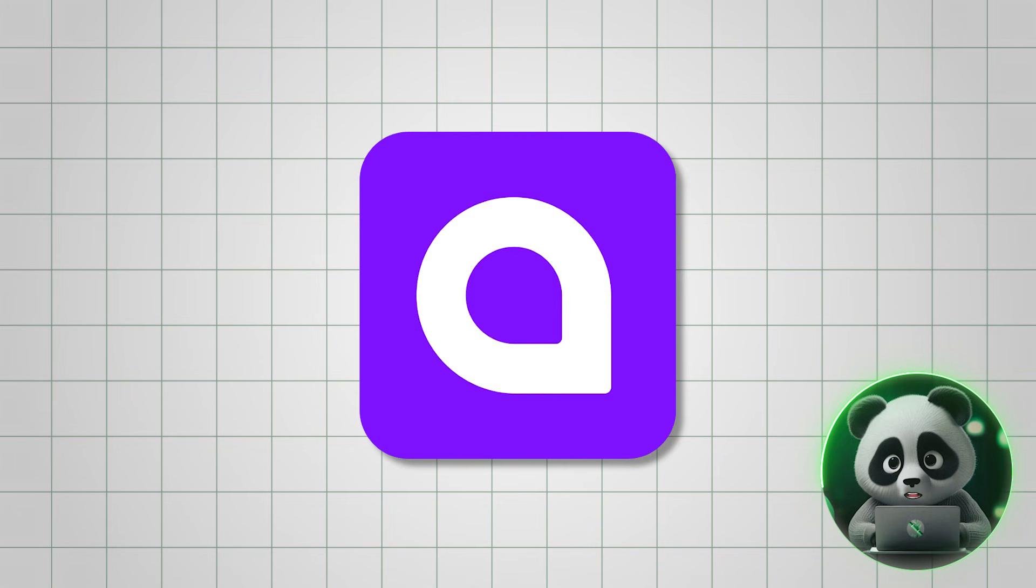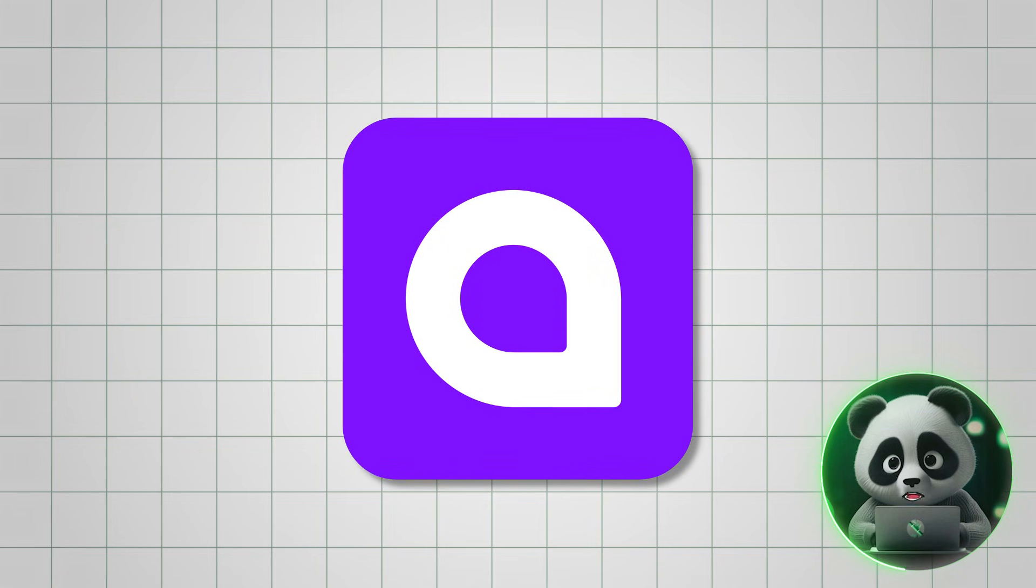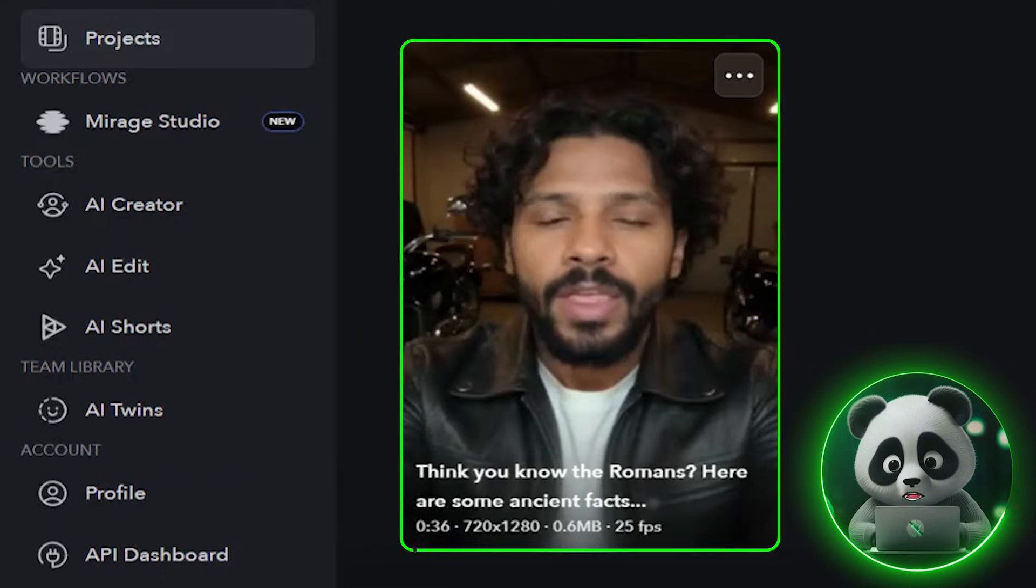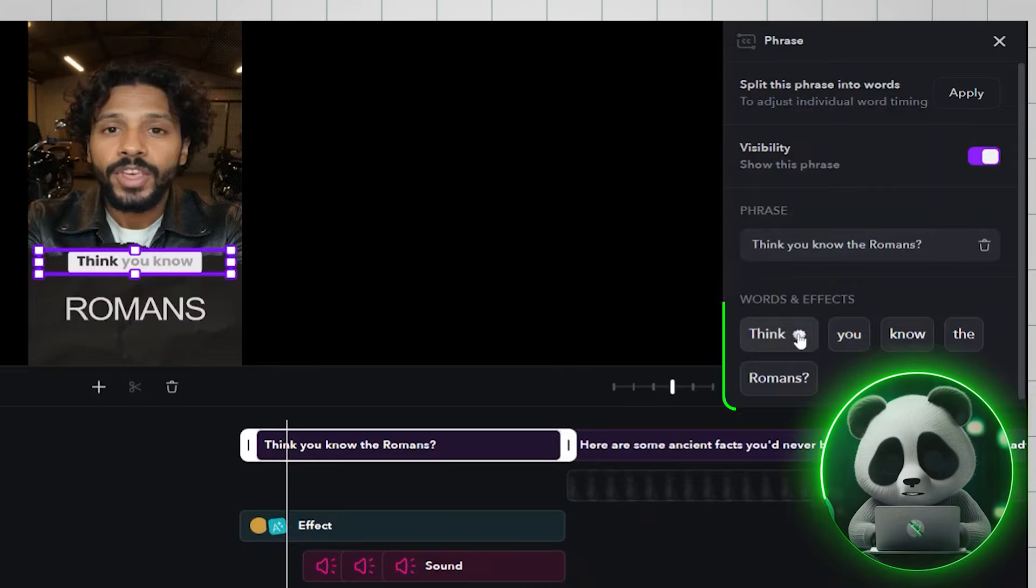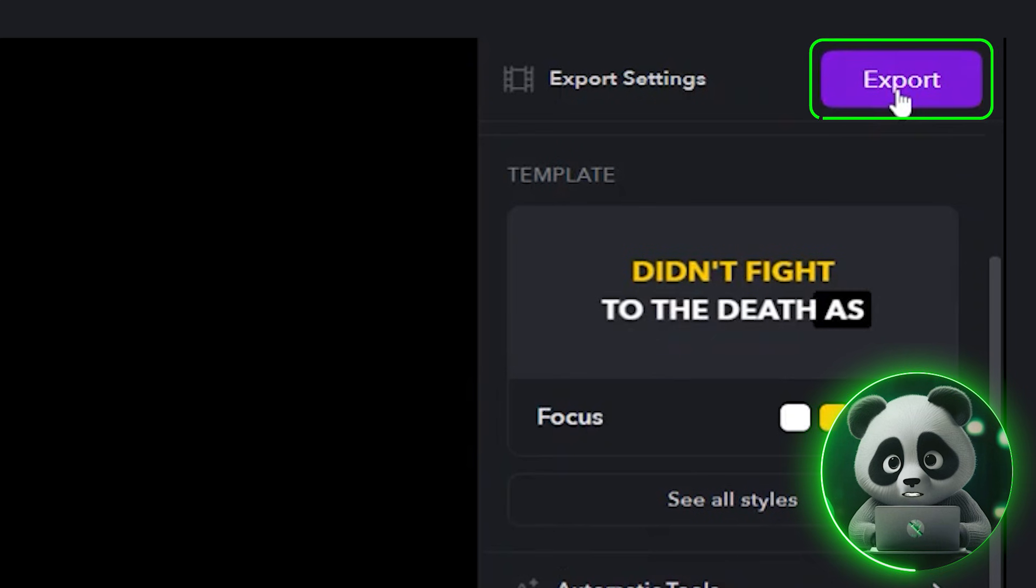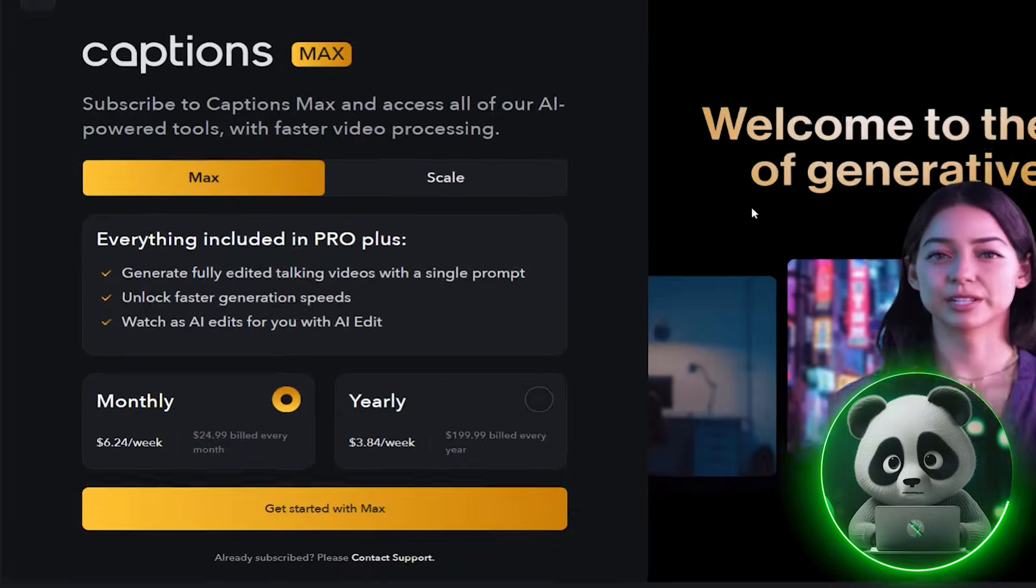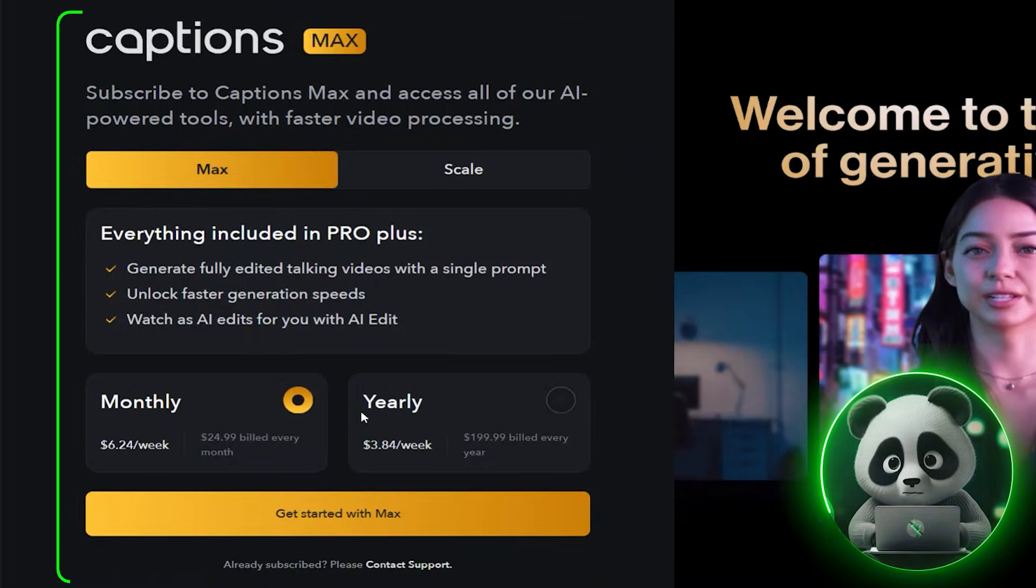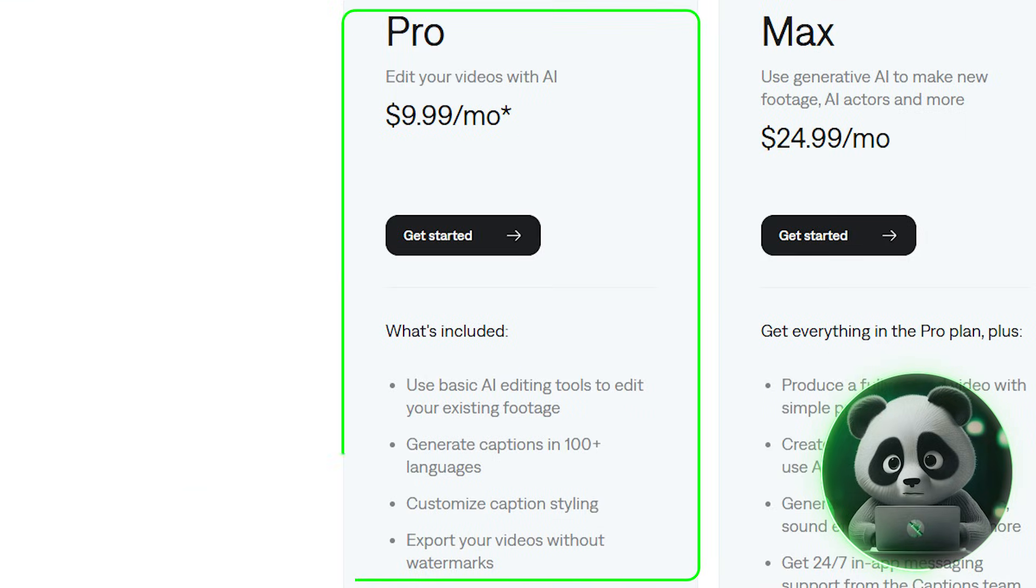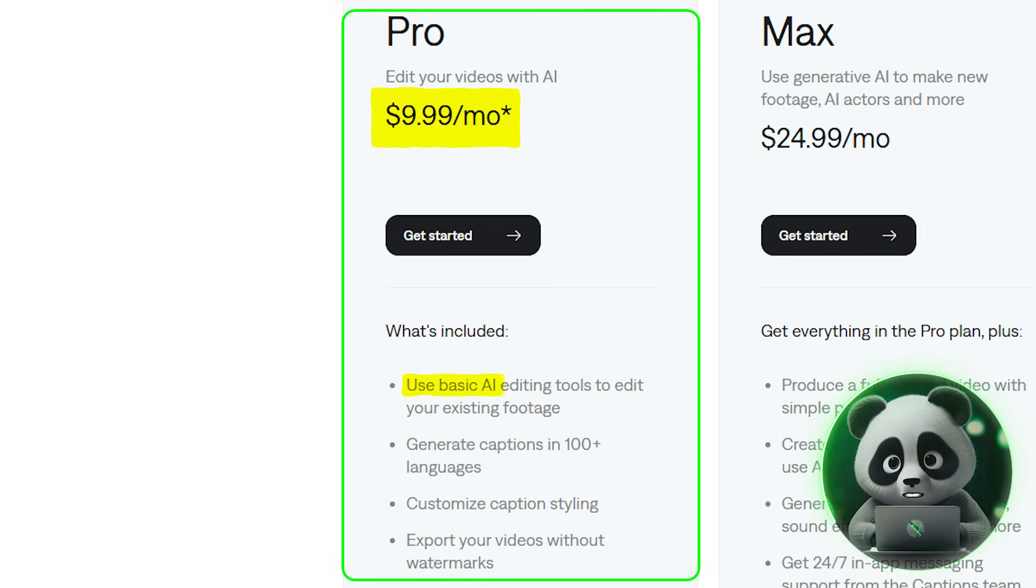With a free Captions AI account, you can create and edit videos using basic tools. But exporting your videos is not available unless you upgrade. The Pro Plan starts at $10 per month and unlocks unlimited exports, AI-powered editing features, and watermark-free videos.